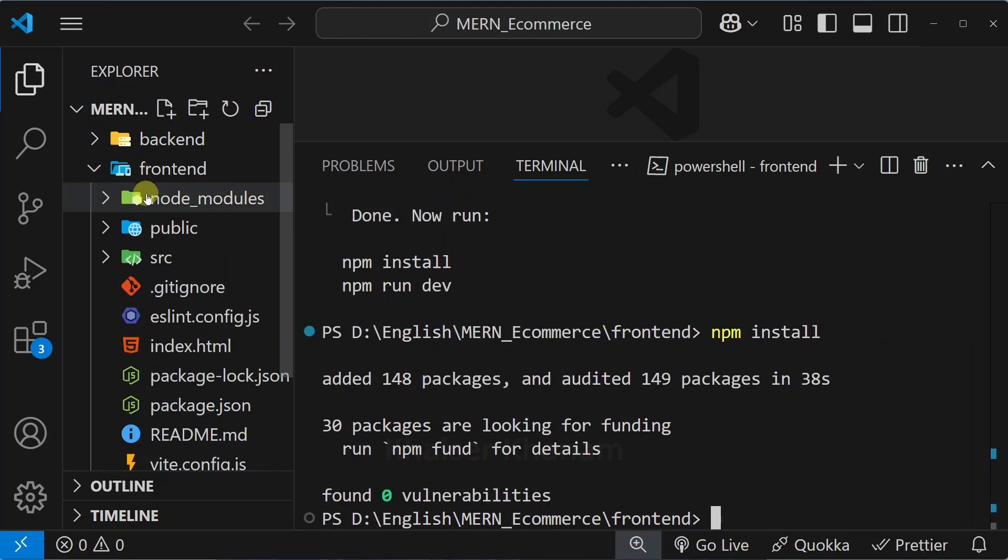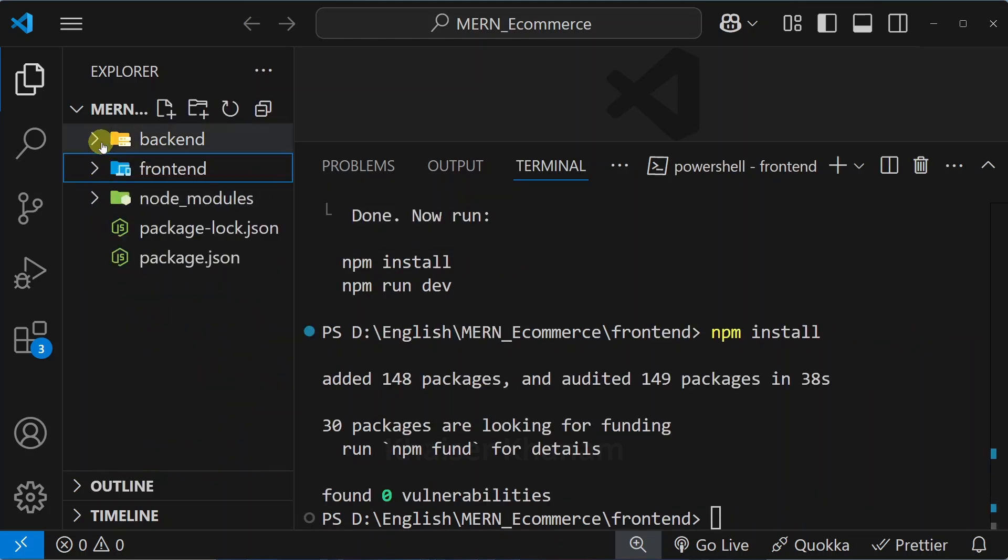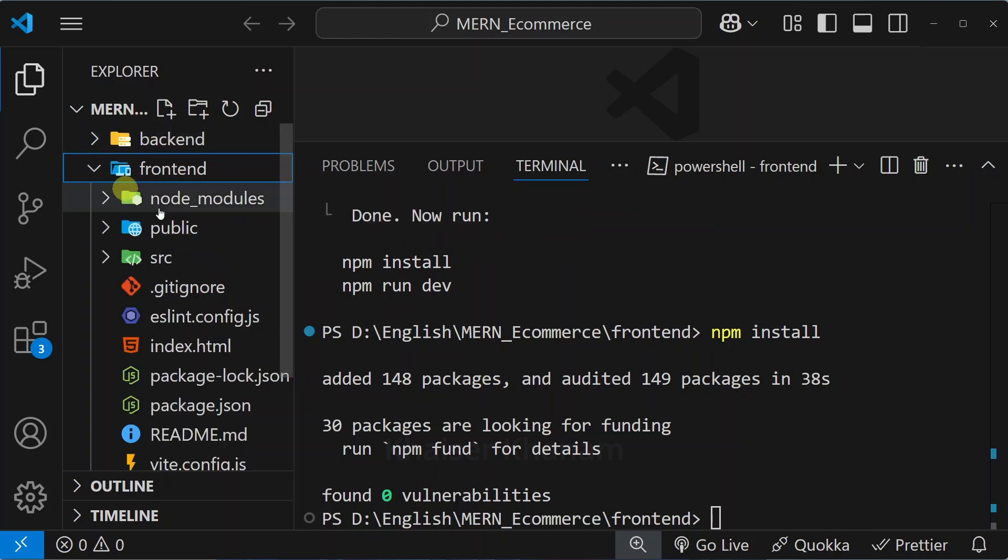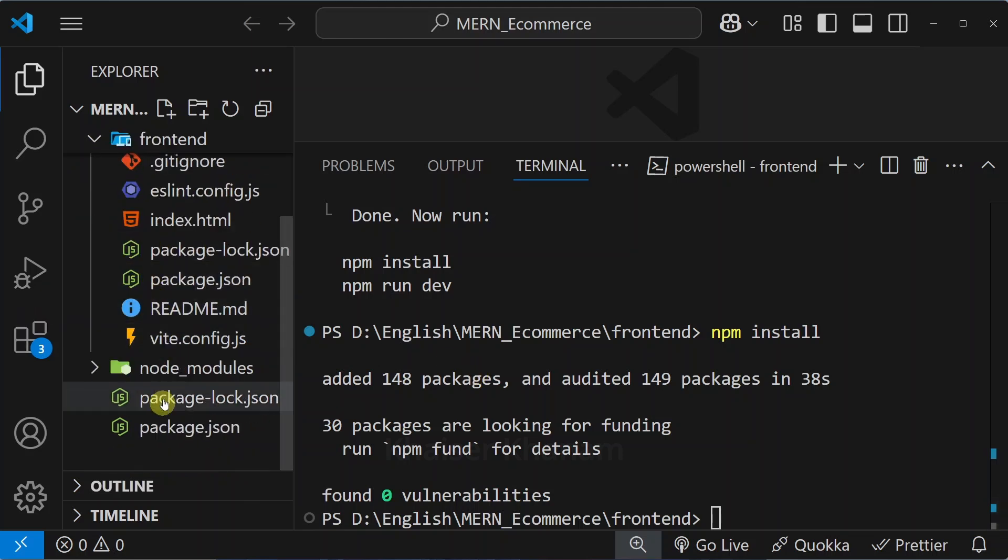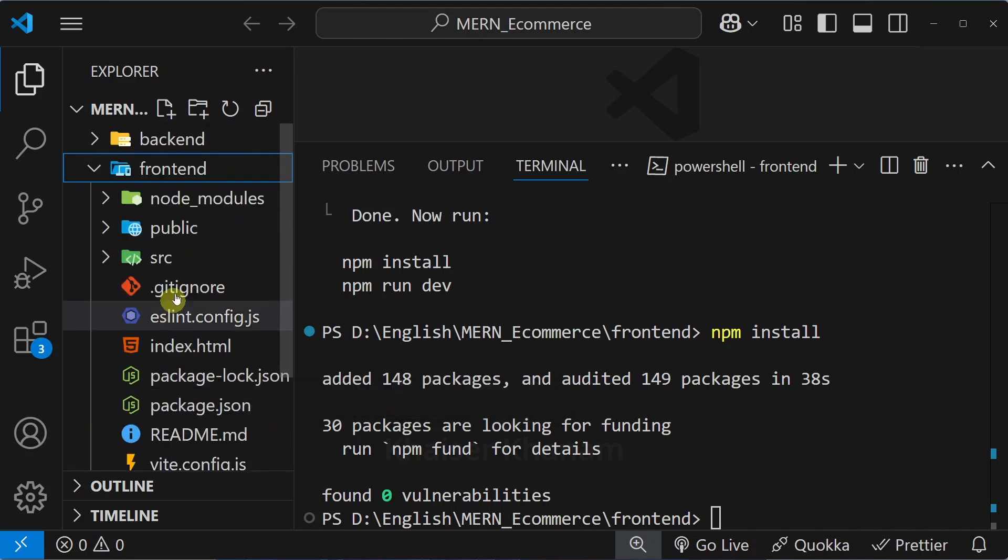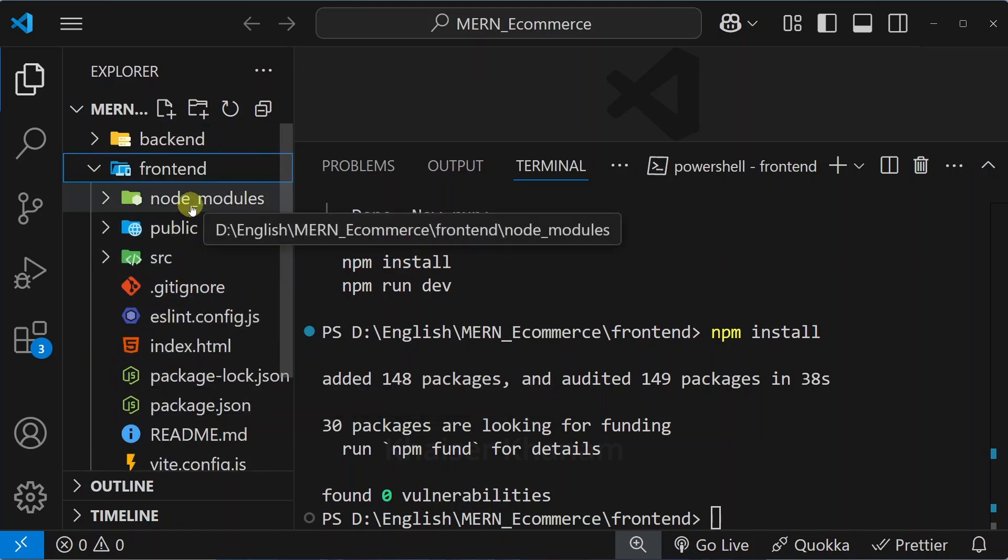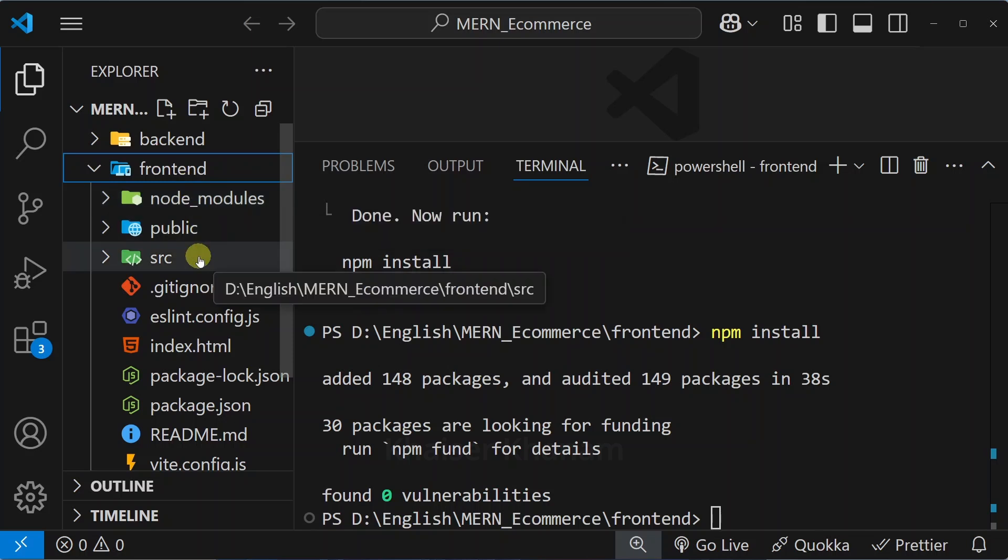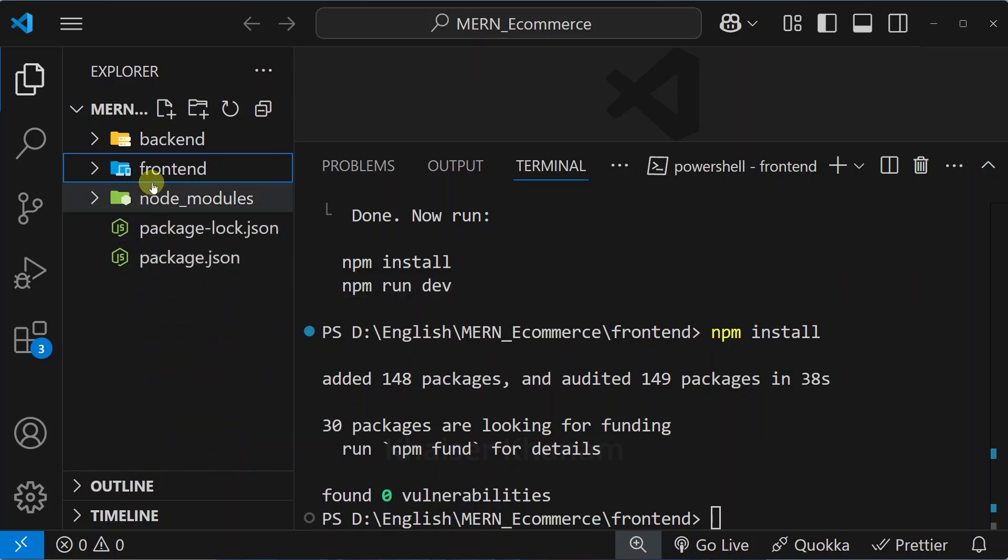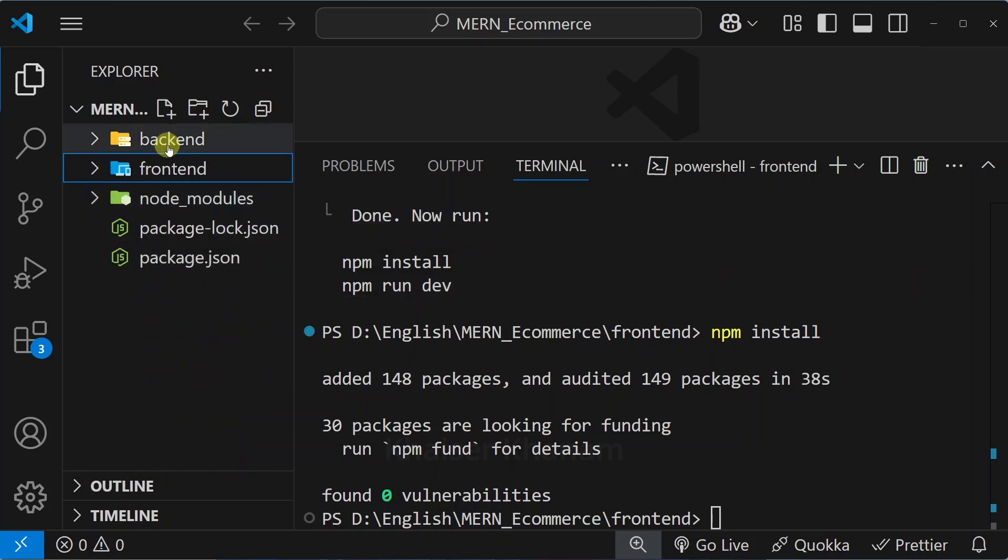Now inside the frontend folder I am having node_modules, and in the root also we are having node_modules. You might have a question why we are having different node_modules. In the root, we will have all the packages dependent only for backend. Inside this frontend we are going to have the packages dependent on React. Later on, separately if you want to deploy backend and frontend, you can easily perform if you are having separate node_modules for frontend and backend.